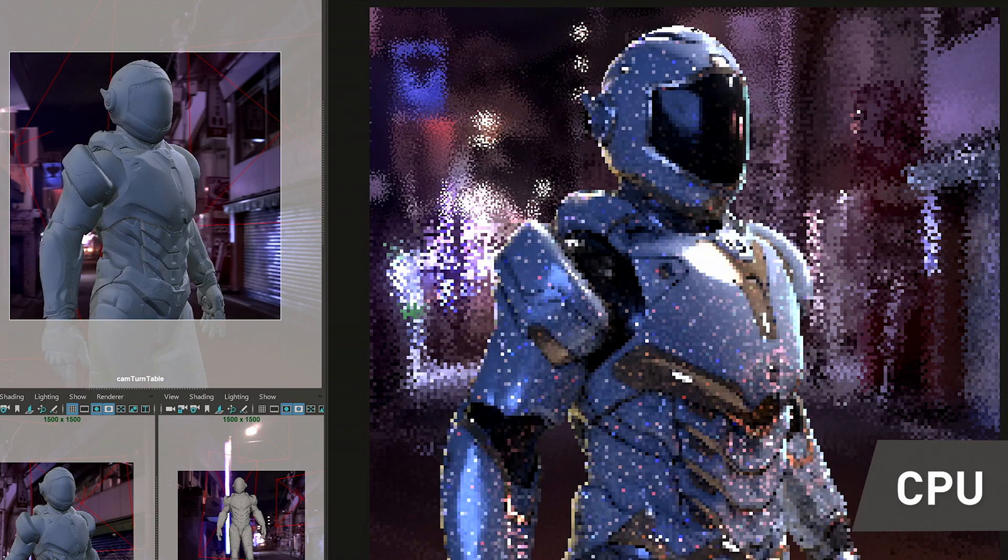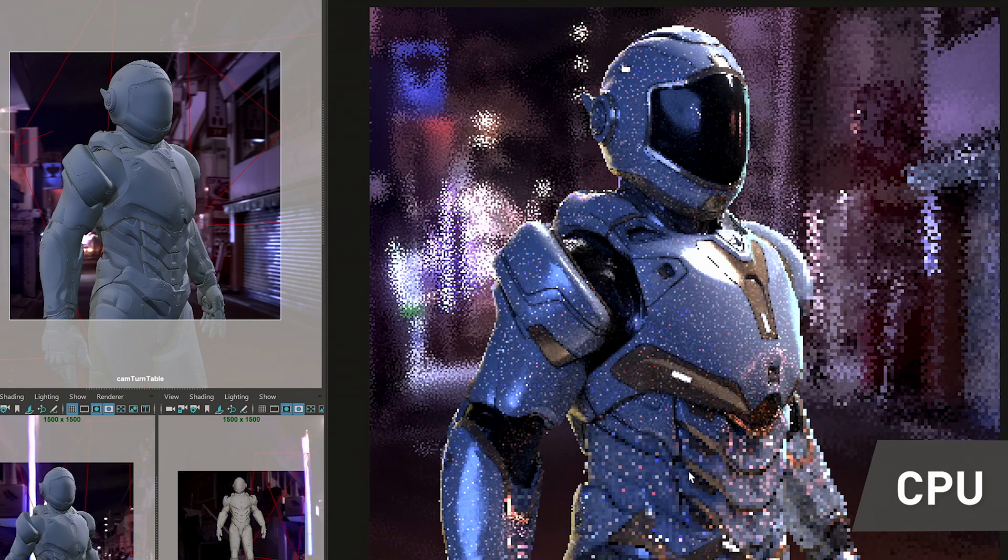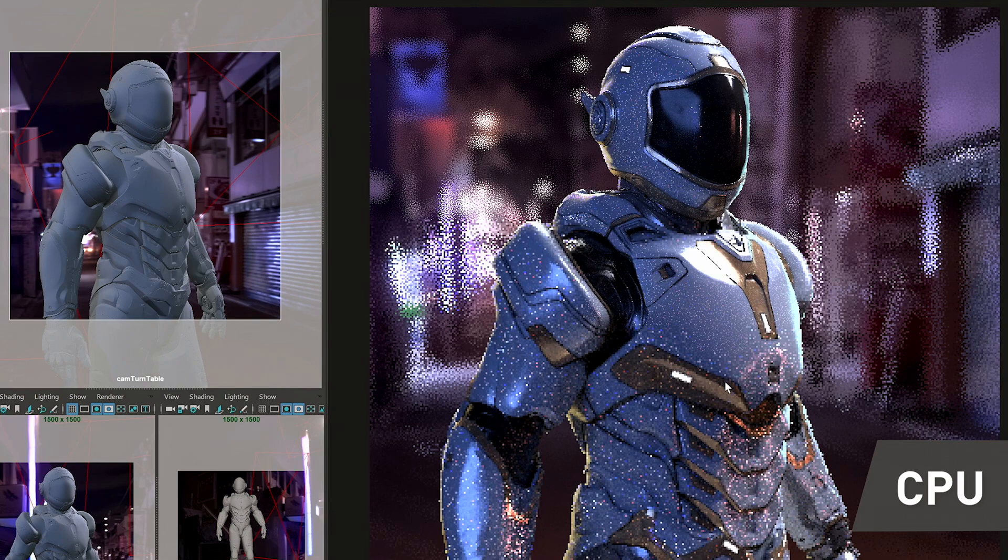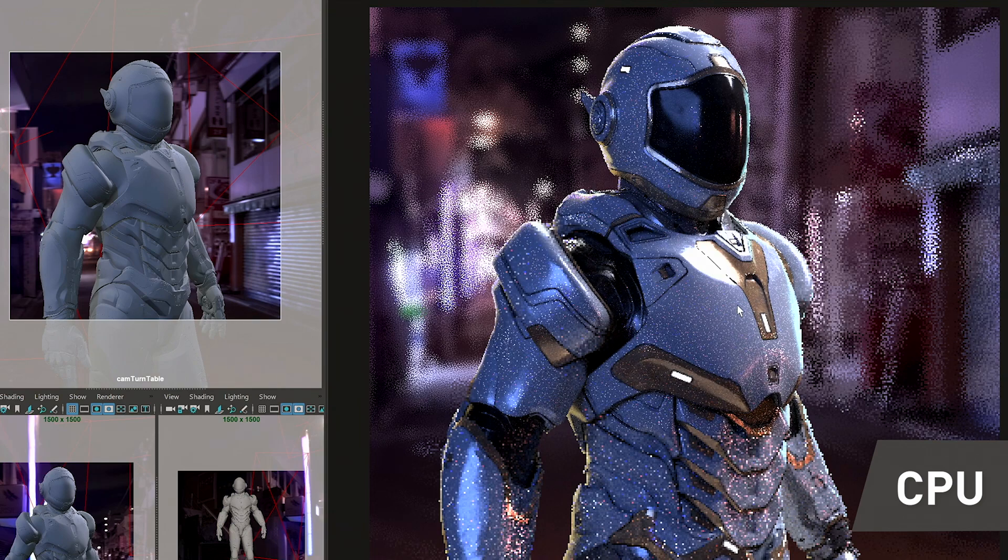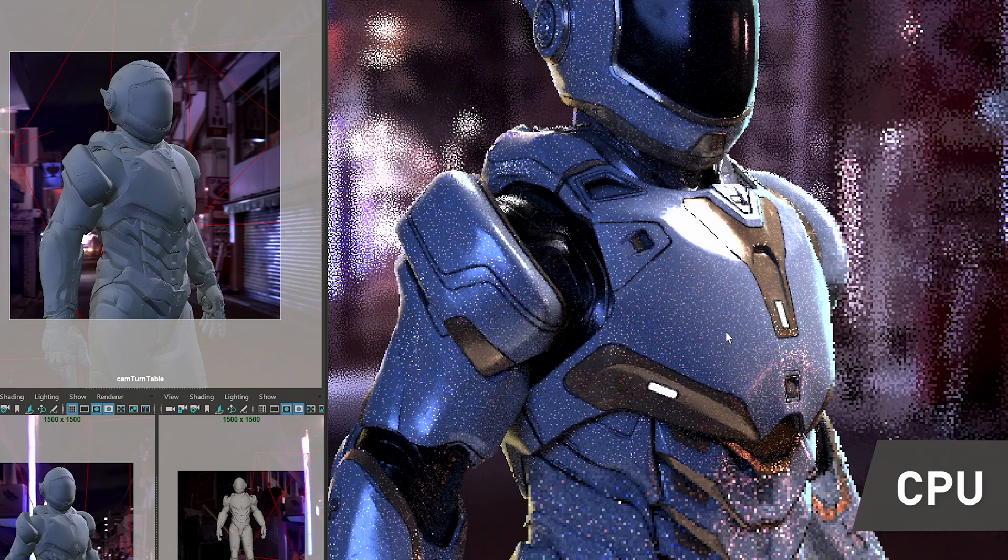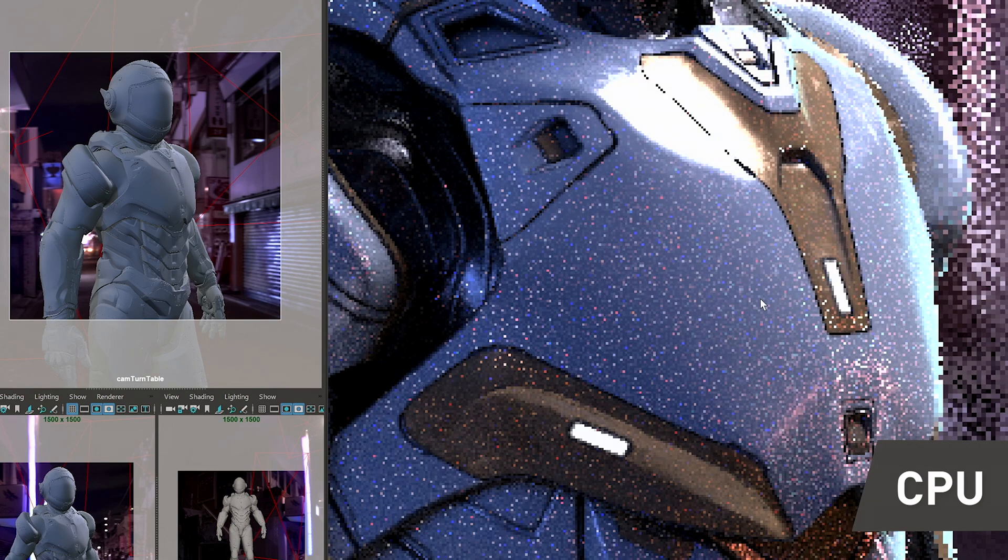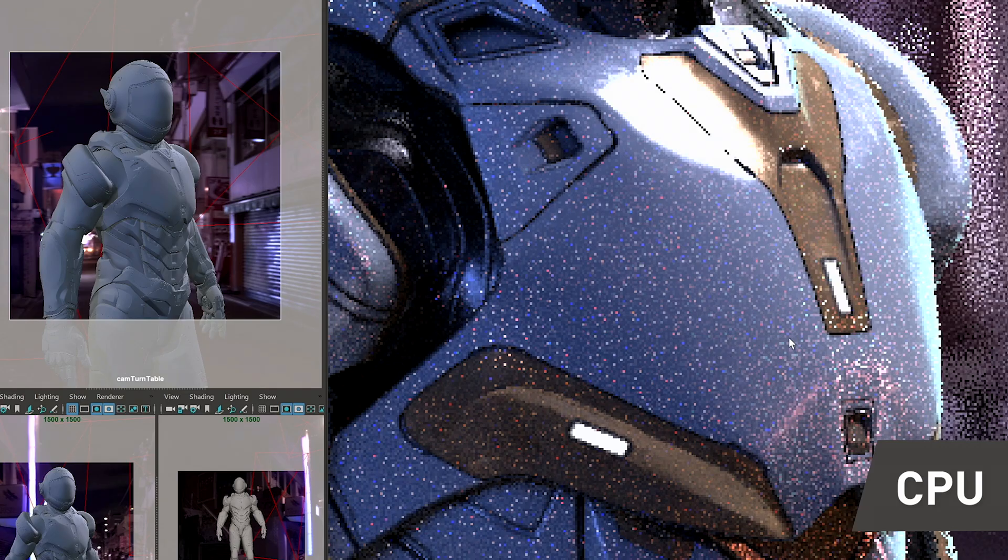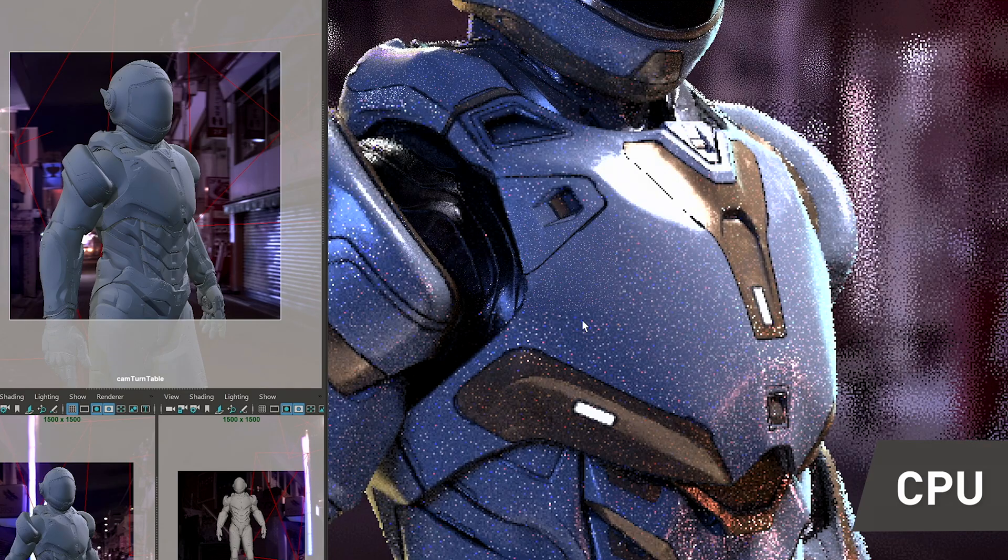However, an artist like myself might struggle to see some of the details in this character. It'll be hard for me to know what's happening with the materials and to see some of the micro scratches.